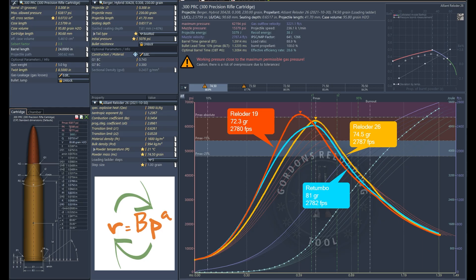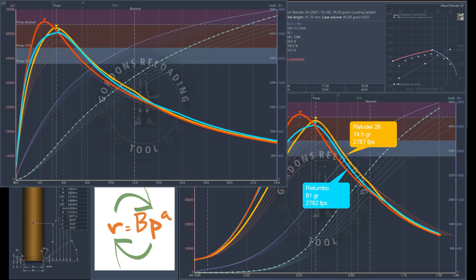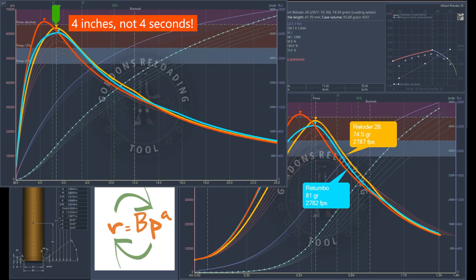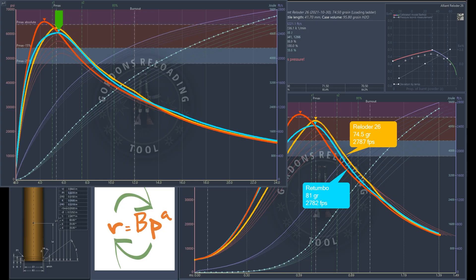When you look at pressure over barrel length, it reverts to the expected behavior: Reloader 19 peaks high and very quick at just over four inches; Reloader 26 is in the middle; and Rotombo is down to the right. This shows that just because you switch powders and get the same velocity, there is a different pressure profile that can be exhibited, and that is going to change your results on target. You can't assume that the same velocity means the same behavior powder to powder.